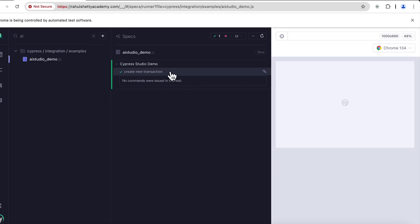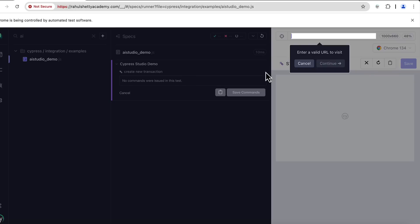But on the right side you see one spark saying add commands to test. This is what I am interested in, so select this and then studio will open on right side where you can perform manual actions what you want to automate. In my case I have to go to this website.